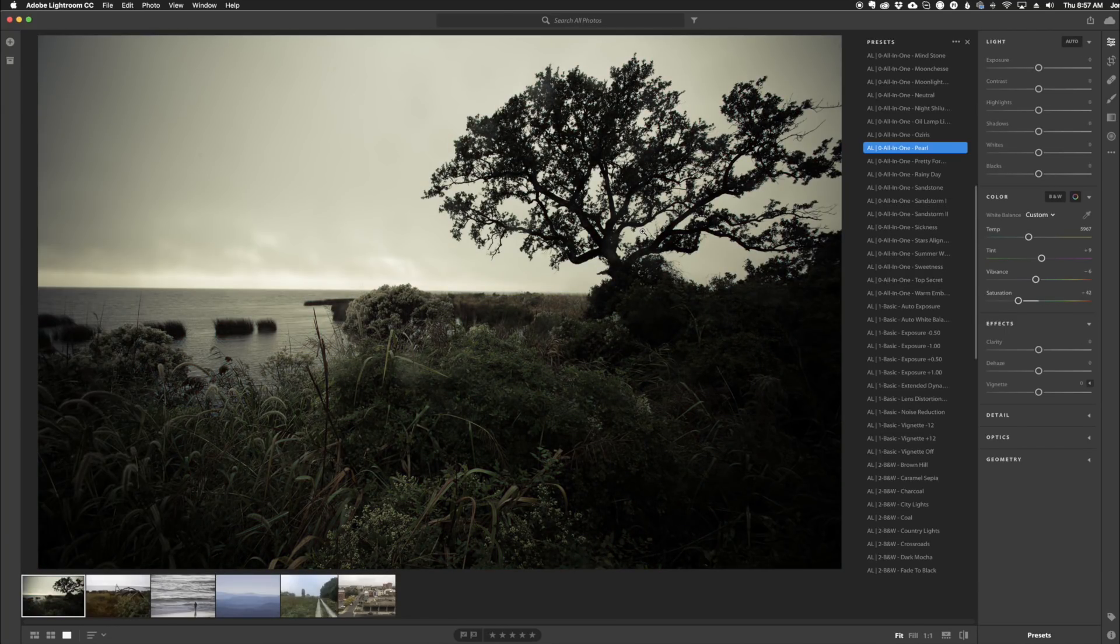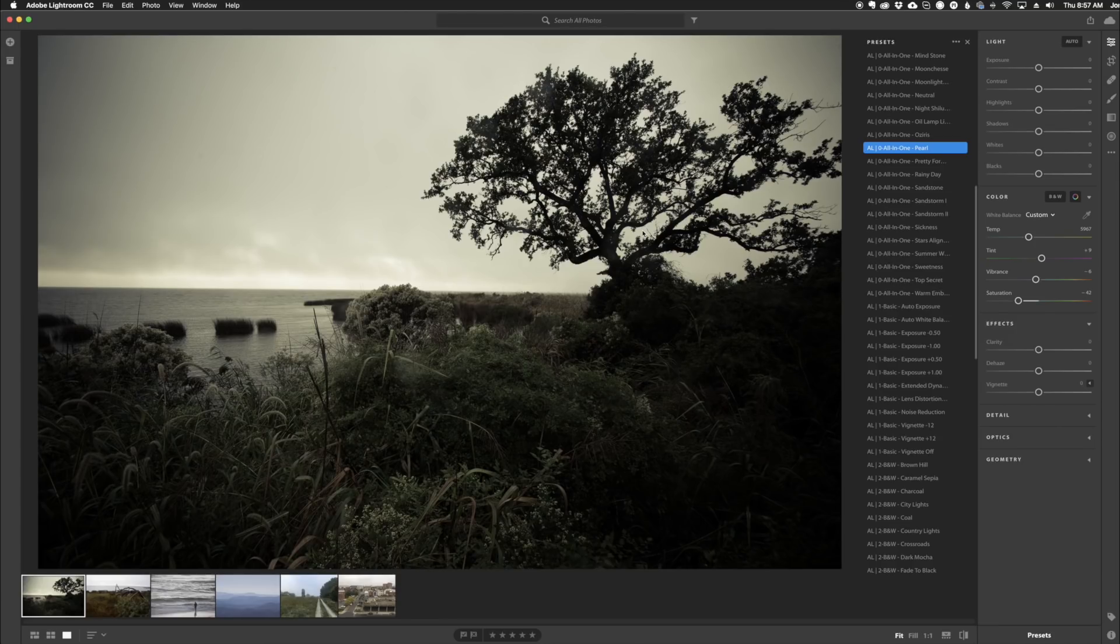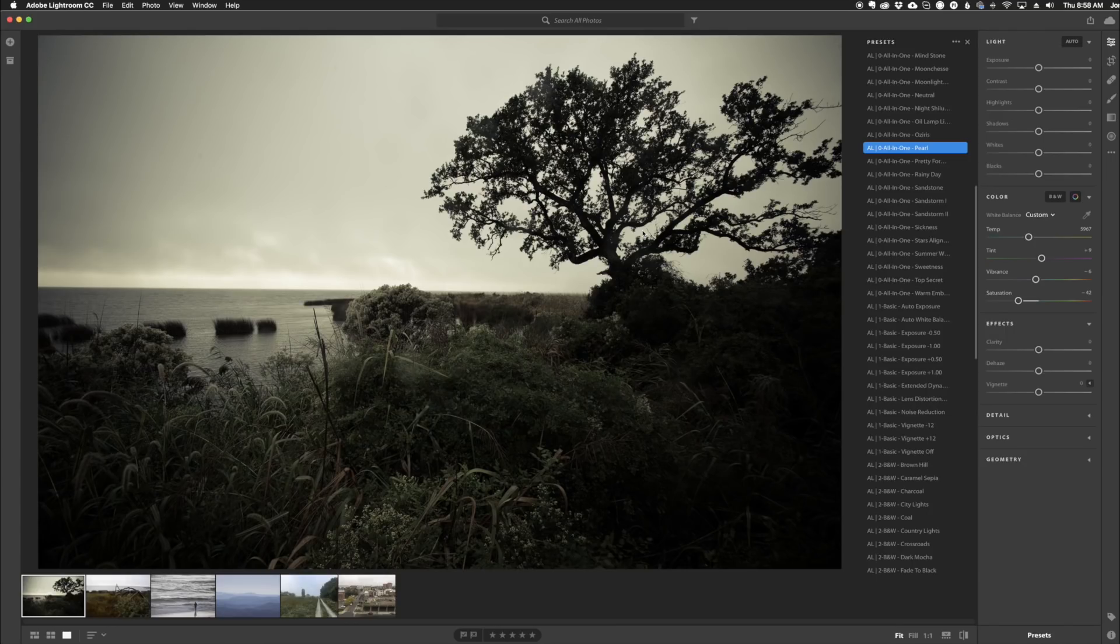So that's it, guys. That's how easy and simple it is to install presets on the brand new Adobe Lightroom CC. That's the cloud-based version. If you want to install the presets on the Adobe Lightroom Classic version, it's the same way as always. But thank you for joining me in this video, and I look forward to seeing you in the next one.